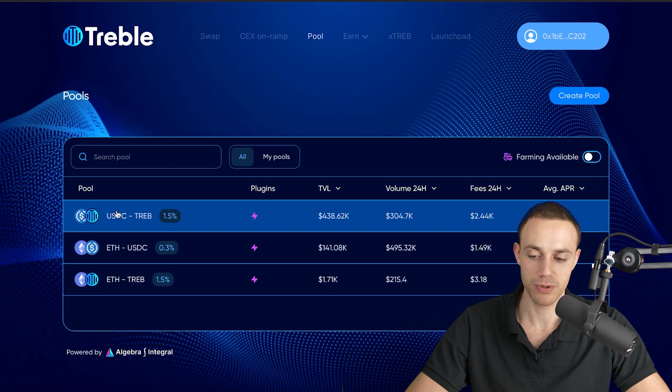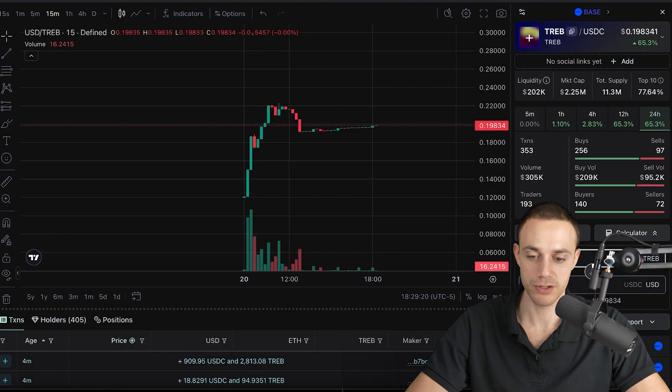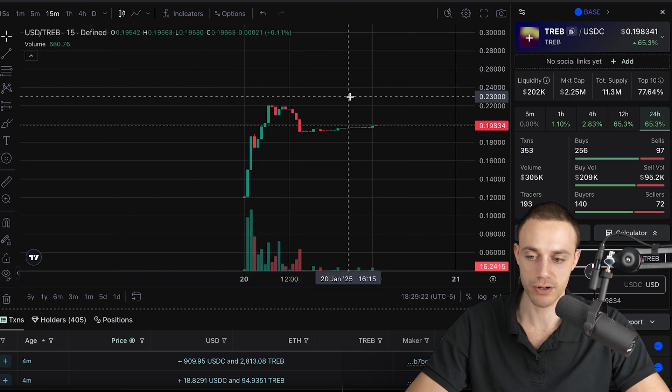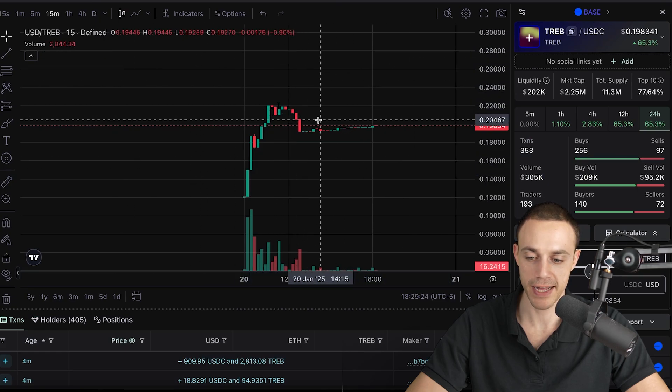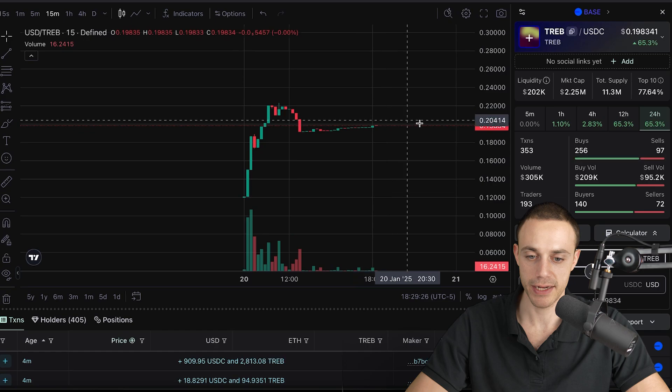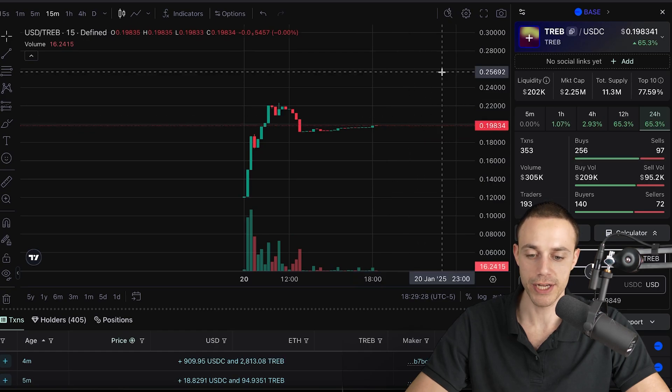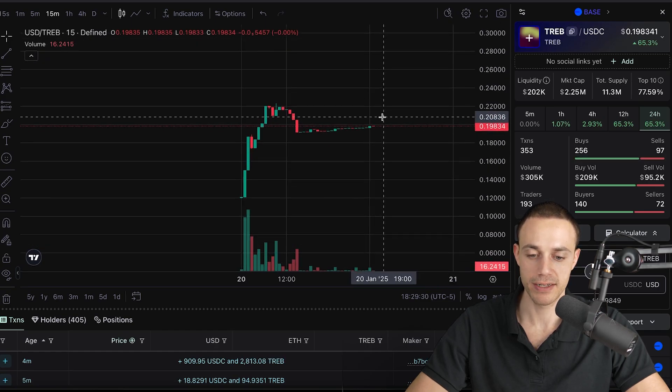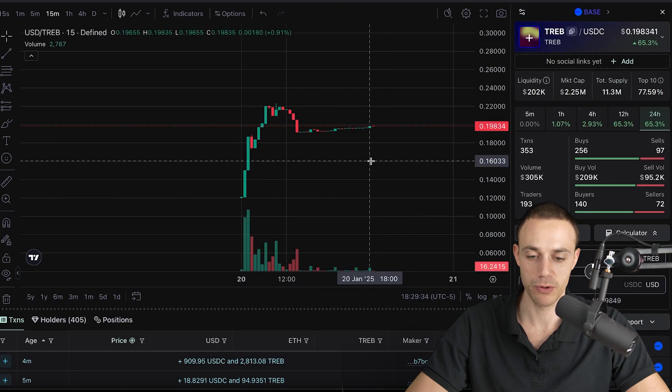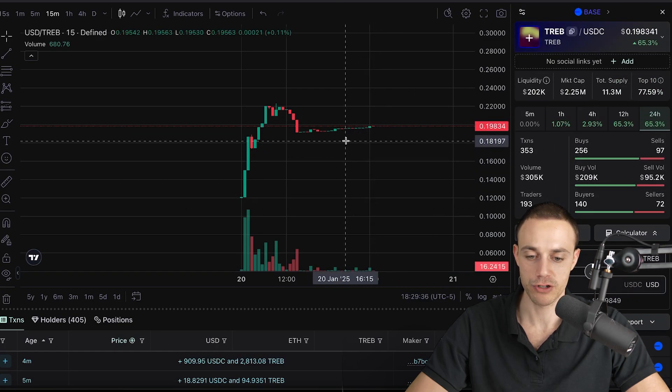How does it work here with impermanent loss? USDC is a stable coin, so it stays at $1. Treble is going to move in value. Here's the chart. The chart is currently listed on define.fi. It's not on deck screener yet because it is its own exchange. Once it gets integrated into deck screener, you're going to be able to search it there.